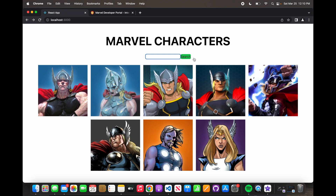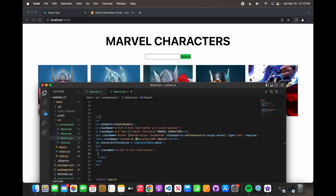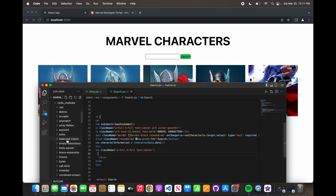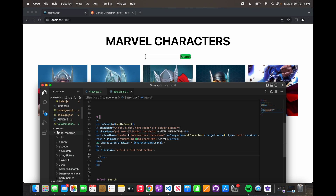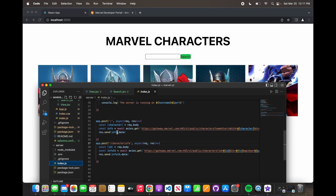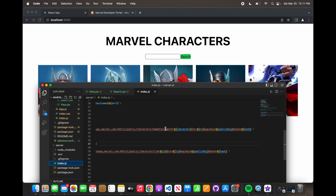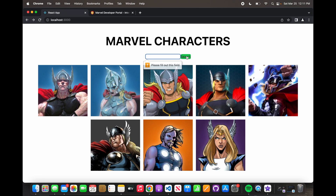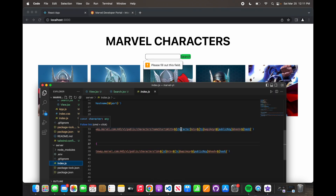The reason `required` is needed is because if you type nothing in the search field and hit search, it's going to tell you 'please fill out this field.' Without `required`, if you don't search anything and hit search, it's going to break the page — cause an error. If you remember in index.js, you're passing in a character, so this is always required. If you pass in nothing and send it to the server, nothing goes in there and it will break.